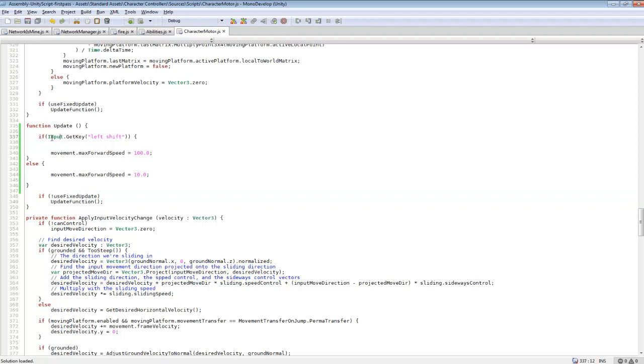So we are using if input get key. So if you haven't been watching my other tutorials and you are just watching this one, get key is pretty much while the key is being held down. So it will constantly be calling this code while the key is held down, which is what we want because when we release the key we want to stop the movement speed.